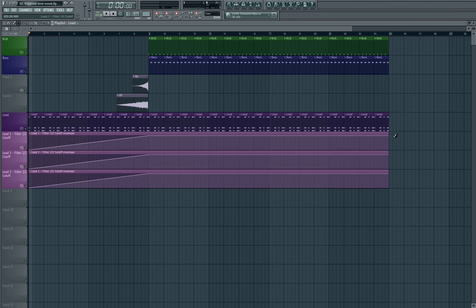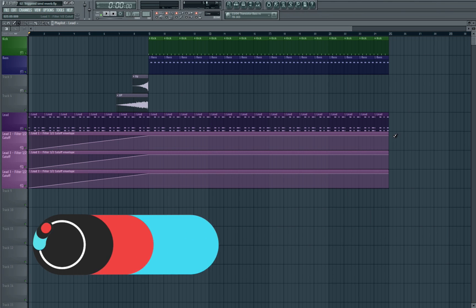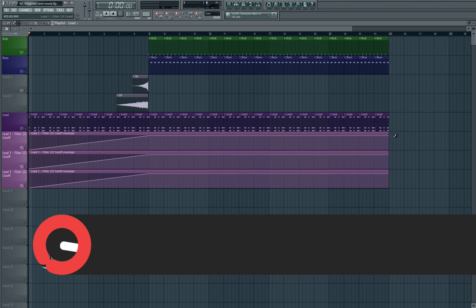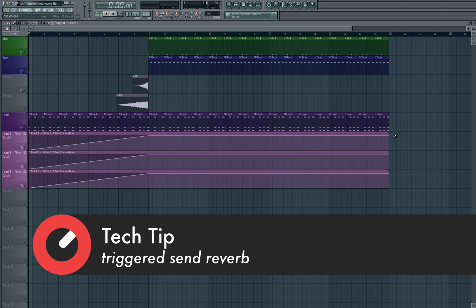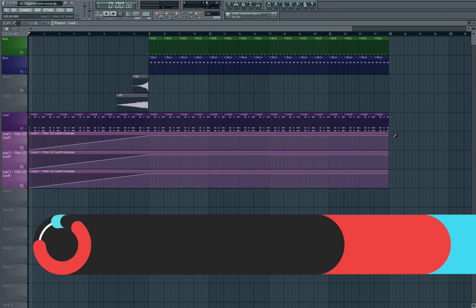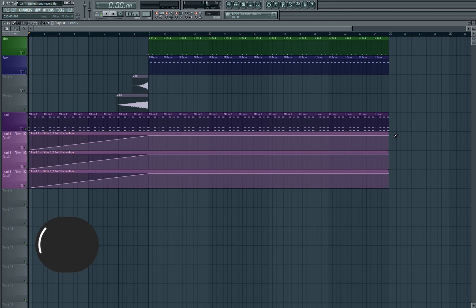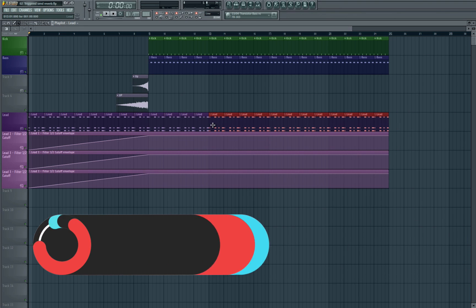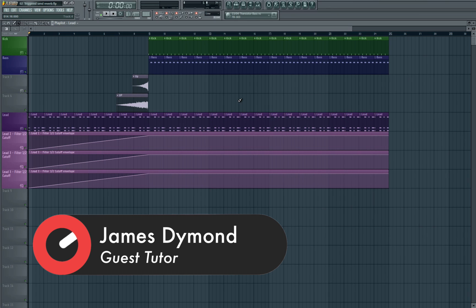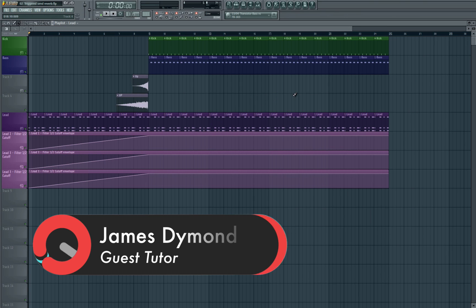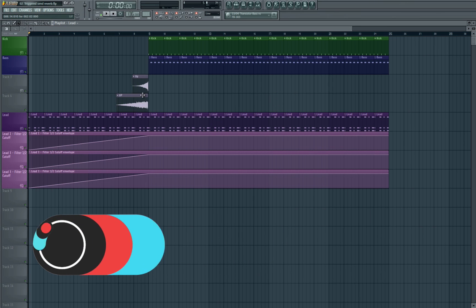In this episode we're going to be looking at triggered send reverb. What I mean by this is that we're going to be using reverb on a send channel or an auxiliary channel and we're going to be controlling the volume of that which is going to be triggered using a synthesizer, which is obviously then triggered through MIDI. We're going to be using a sidechain compressor to duck the reverb when the lead plays and then allow it to release when the sound's not playing.